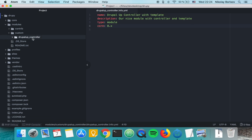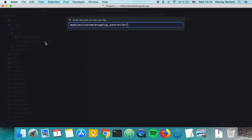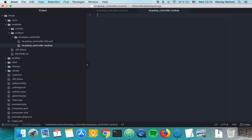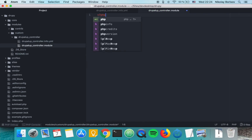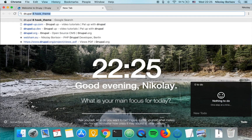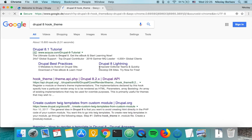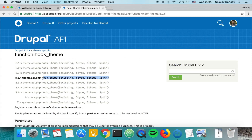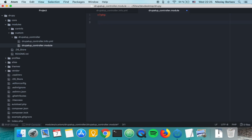The next thing we want to do is create a dot module file where we are able to define hook functions. Let's check Google for 'Drupal 8 hook_theme' so we know from the Drupal documentation which variables we have to pass to it. We copy the snippet from there.